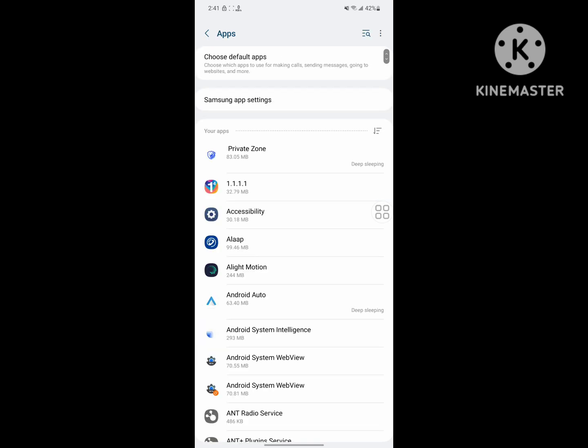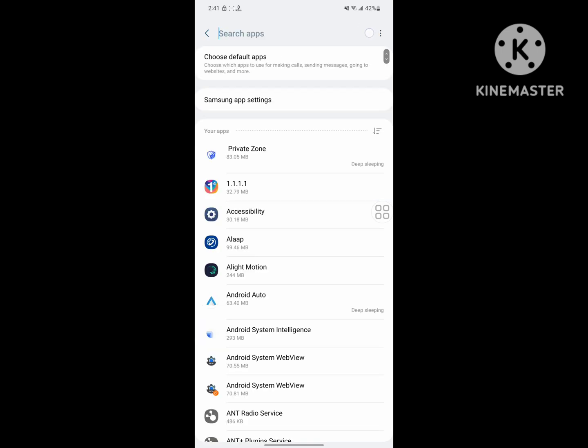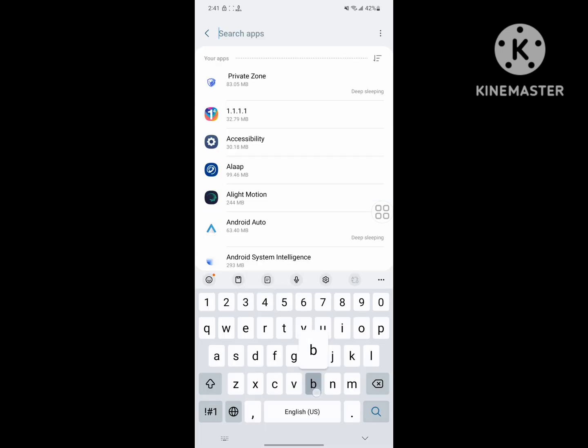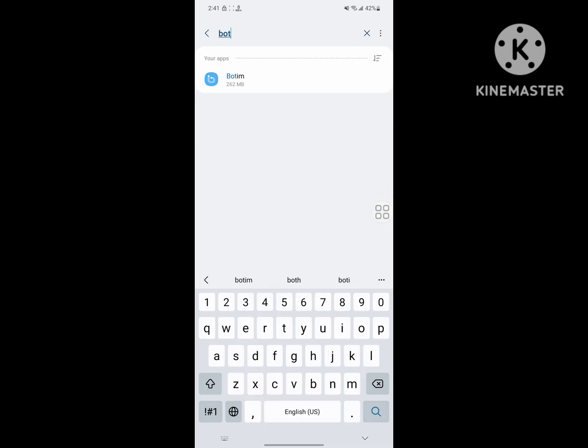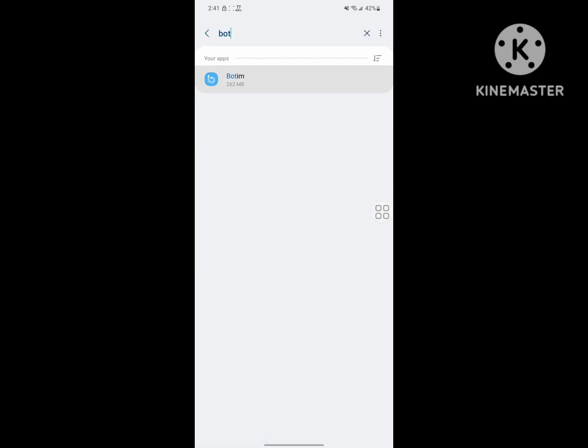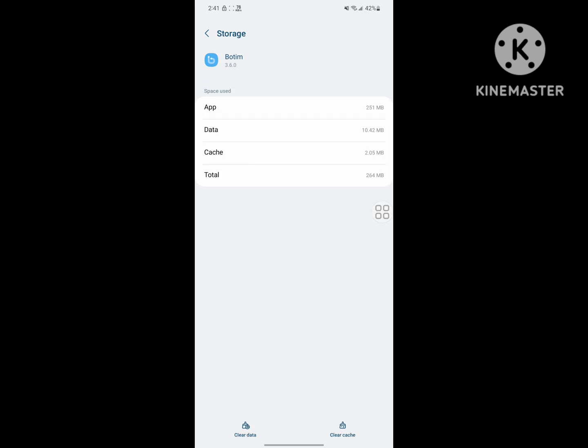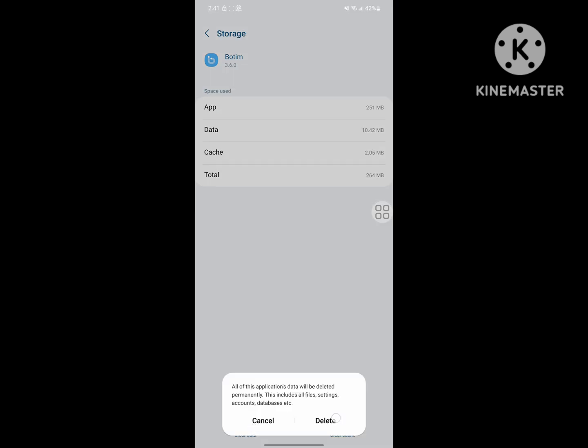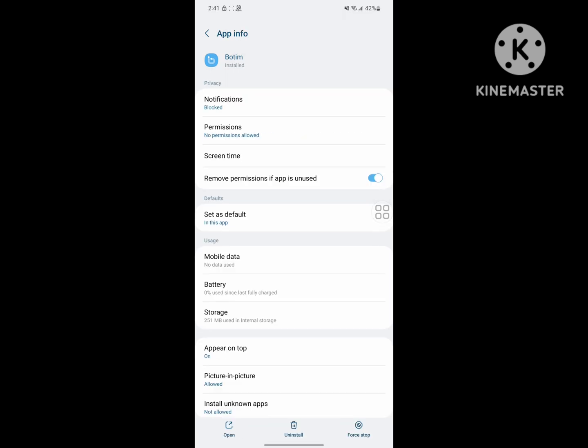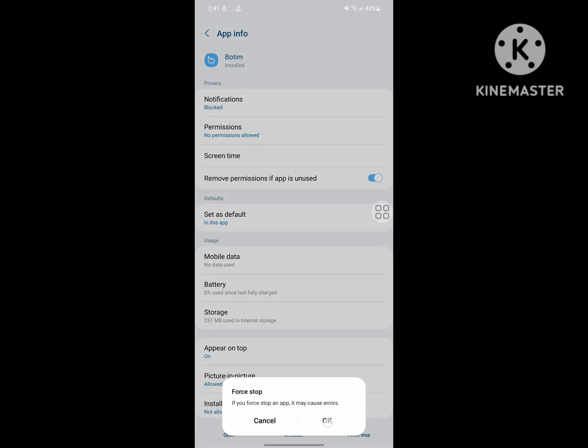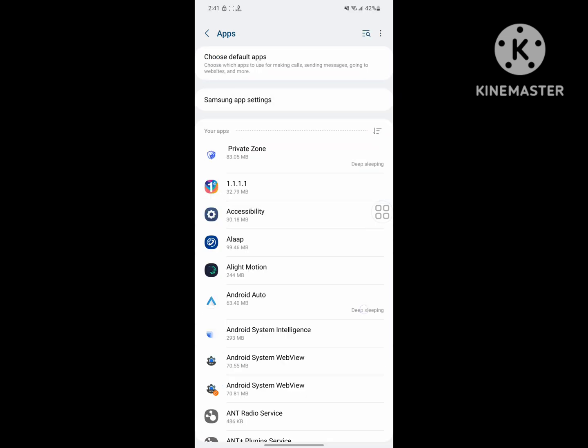Tap on Apps, now search for Botim, tap on Botim, tap on Storage, tap on Clear Data, tap on Delete. Tap on Force Stop, okay.